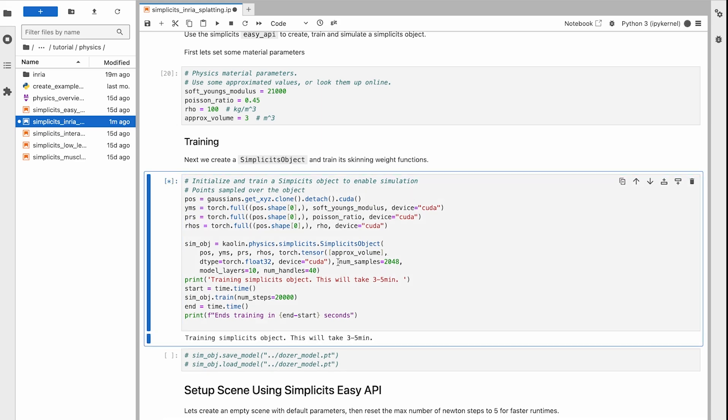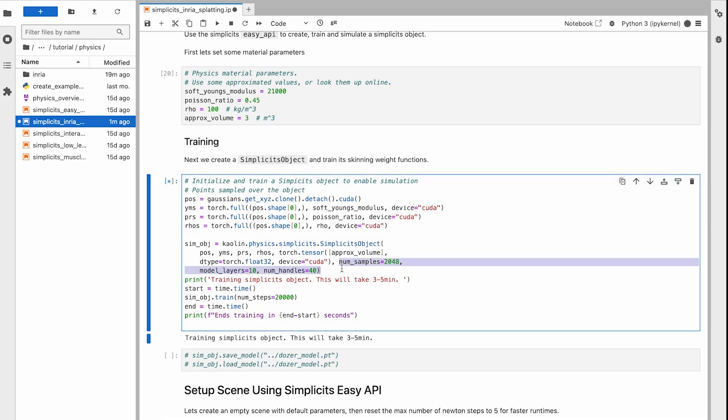Next we train the skinning weight field. We're working on accelerating this step, but in this version it takes about 3 to 5 minutes depending on your GPU, the number of training steps, the network size, and the number of handles that parameterize the deforming object.